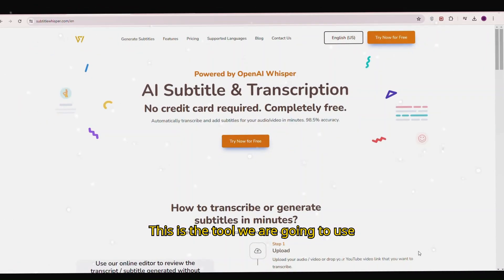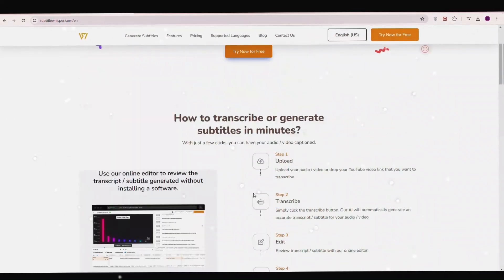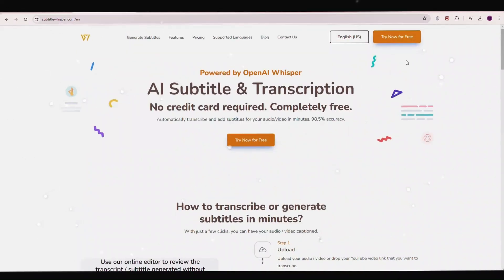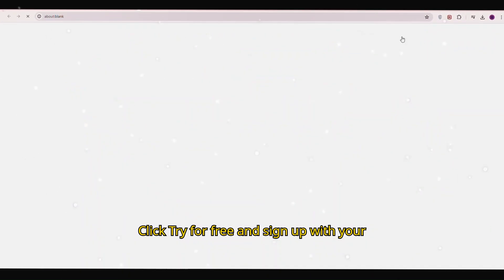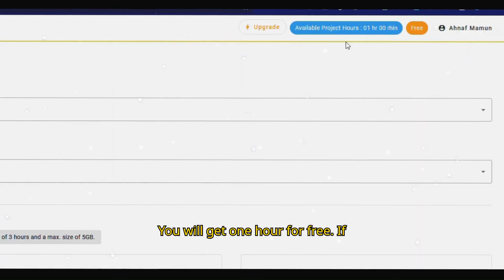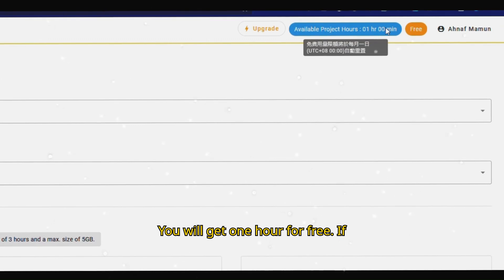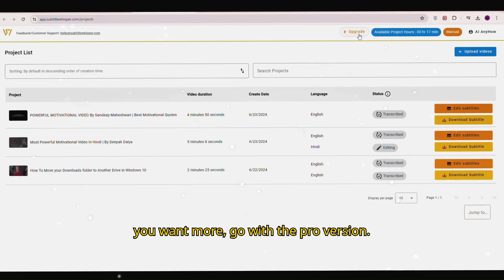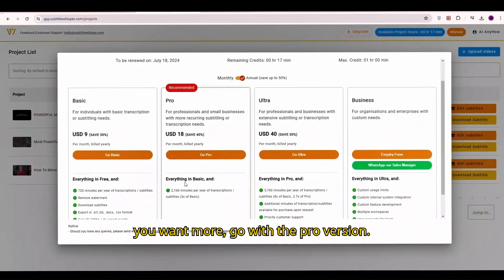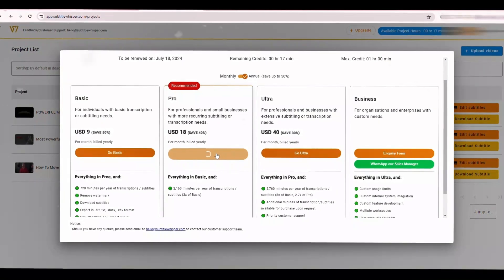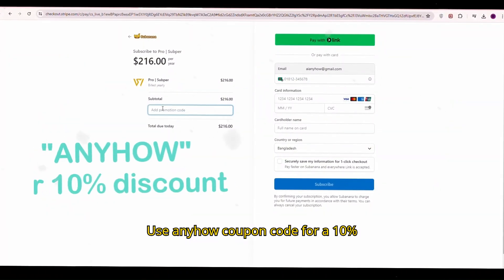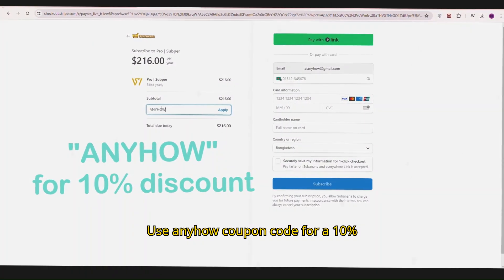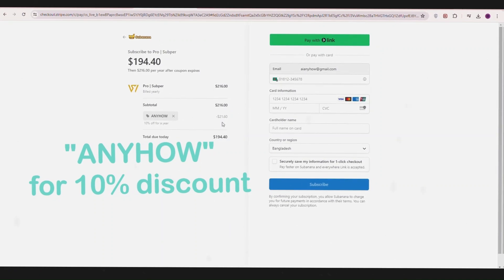This is the tool we are going to use today. Click try for free and sign up with your Google account. You will get one hour for free. If you want more, go with the pro version. Use anyhow coupon code for a 10% discount.